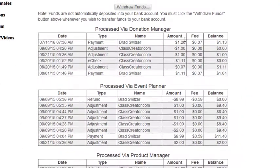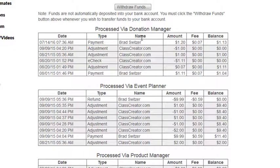Now let's take a brief look at how the list is formatted. Listed below are your transactions showing the date the transaction occurred, the type of transaction, and the name of the member who made the transaction. You will also see the amount of the transaction, the fee that was taken from the transaction, as well as your balance at that point in time.